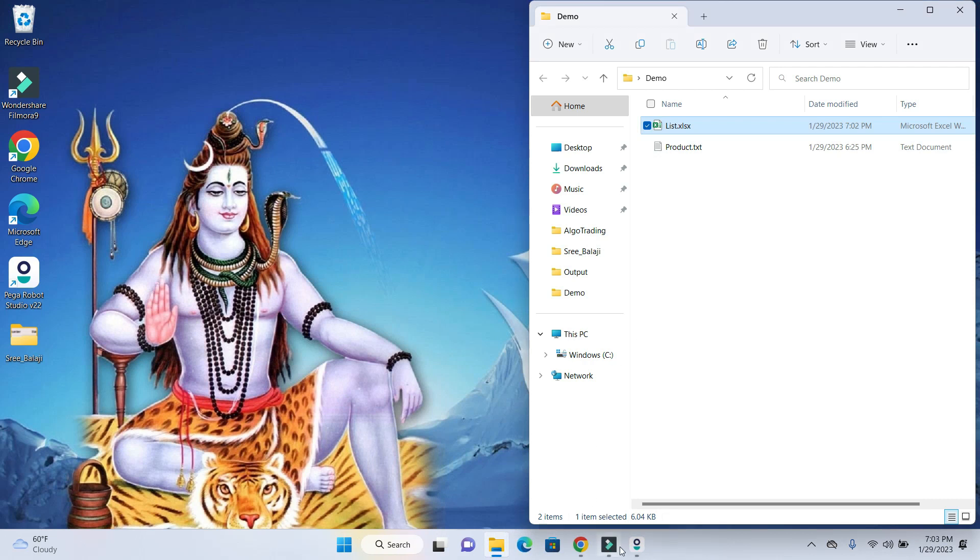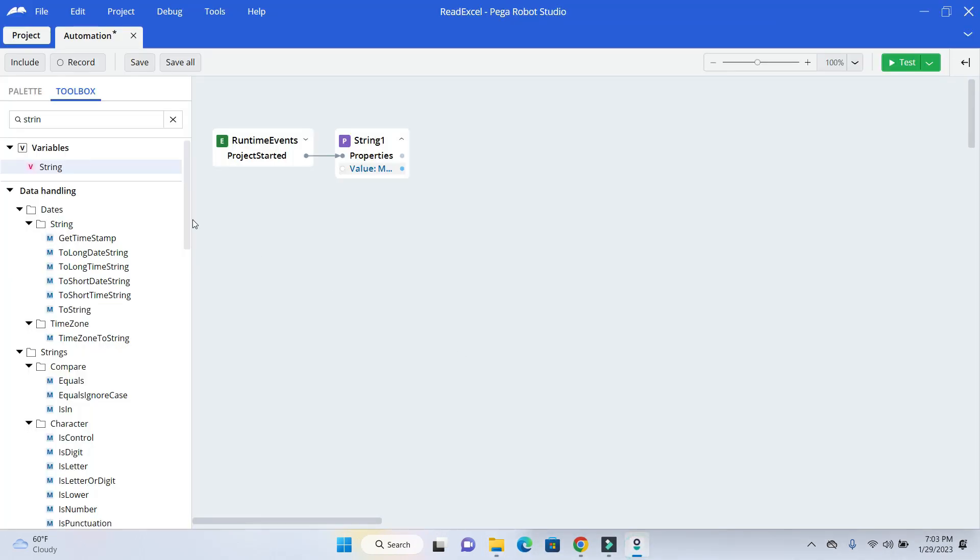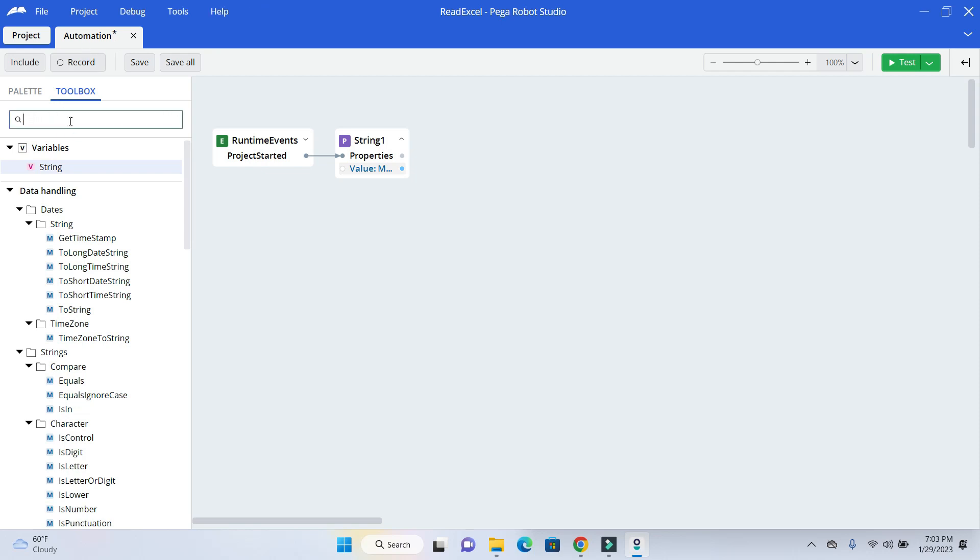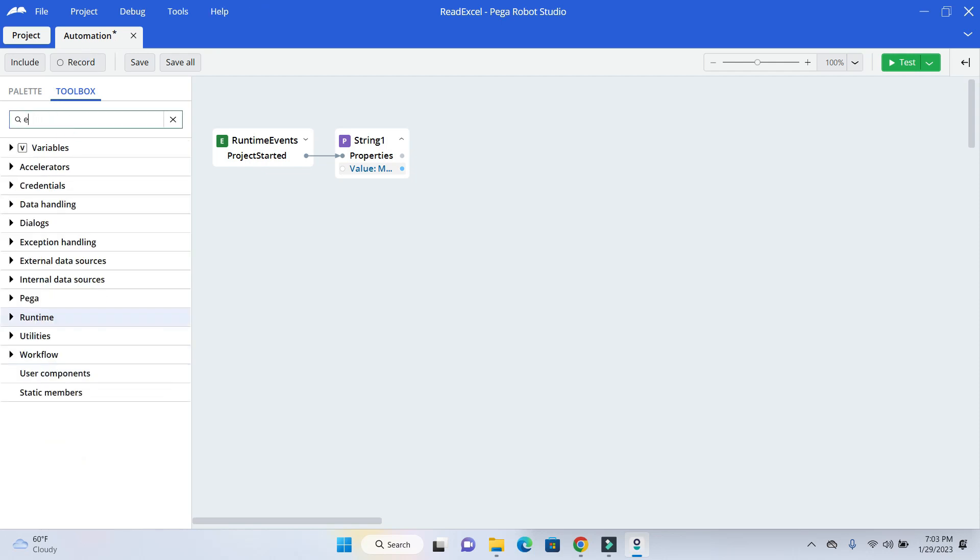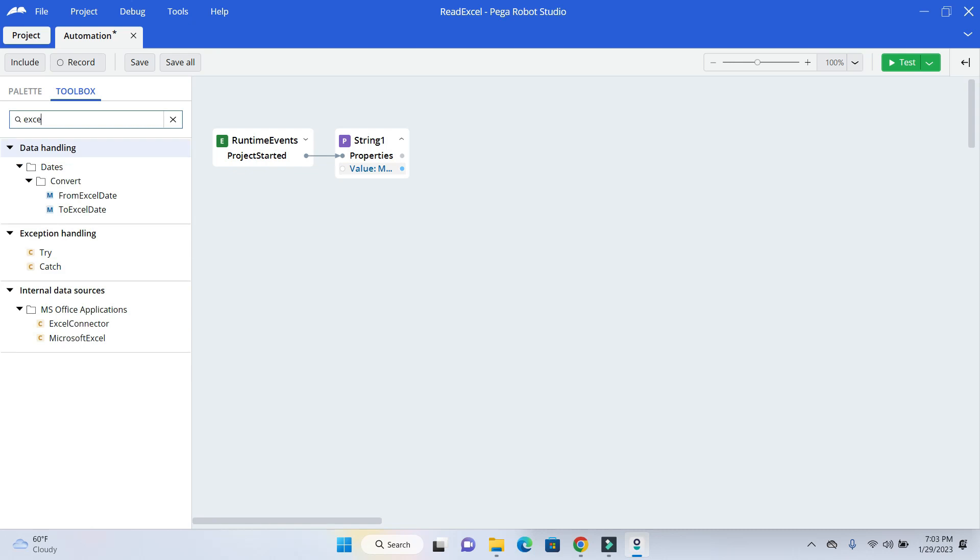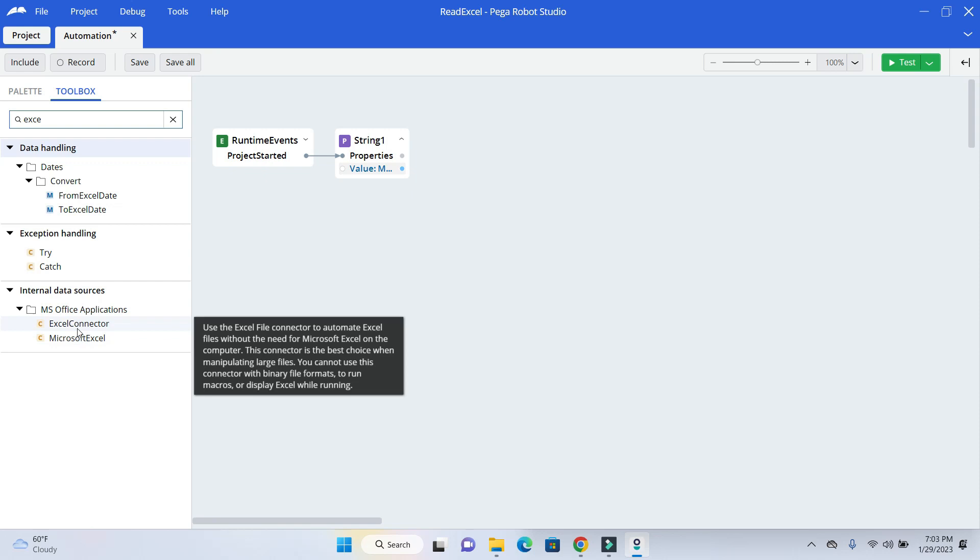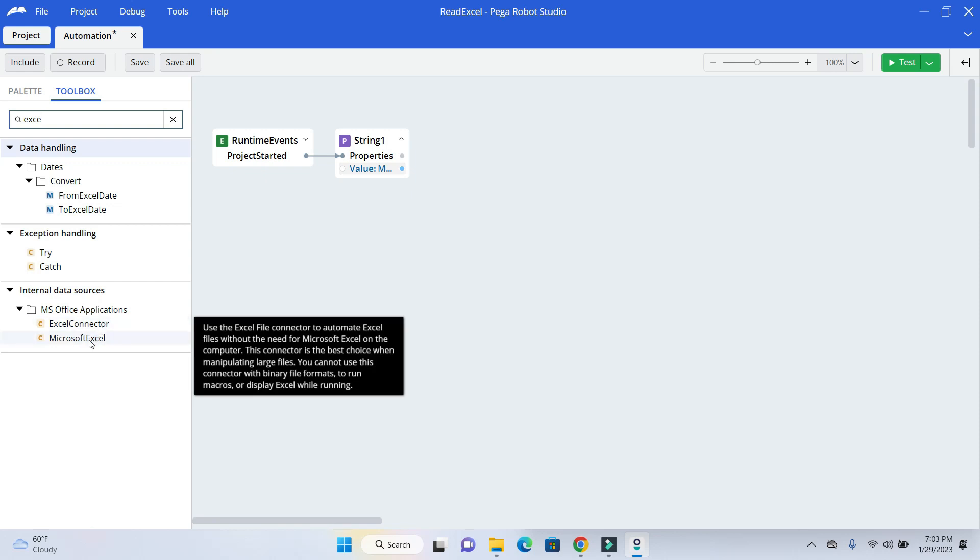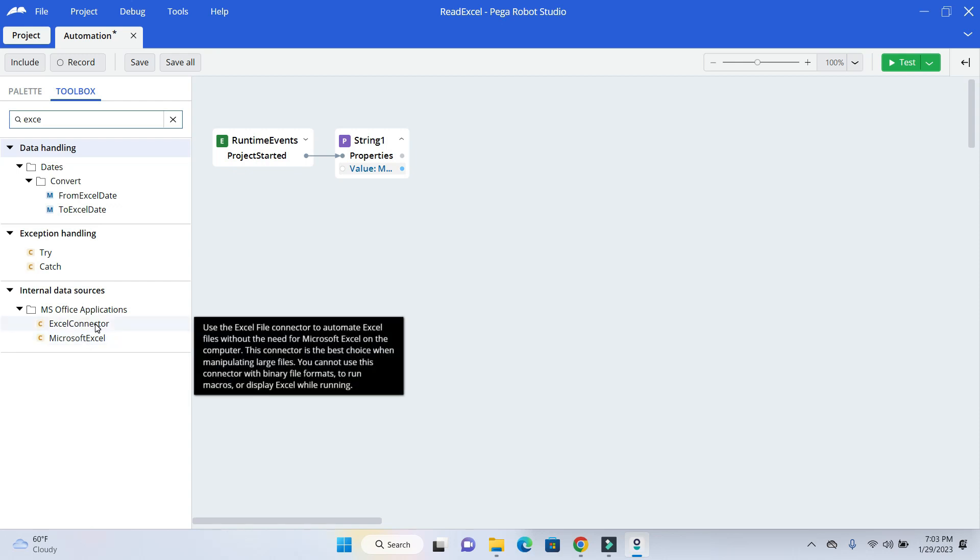So I will just go ahead and get the Excel connector. When I search for Excel, we can see two different options again. If you have Excel properly licensed and you want to show it to the user, so user can also do some operation while bot is running, then you can use the Microsoft Excel. But in our use case, we do not have Excel license.